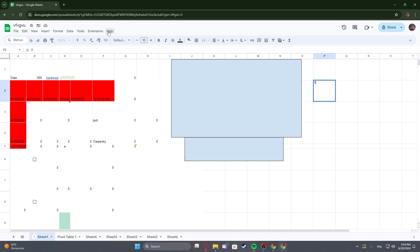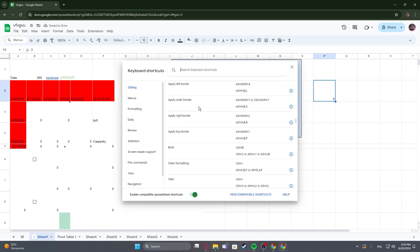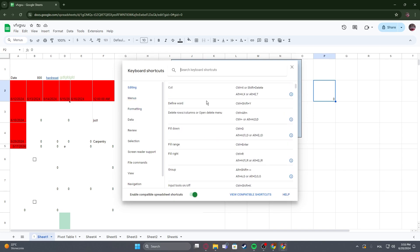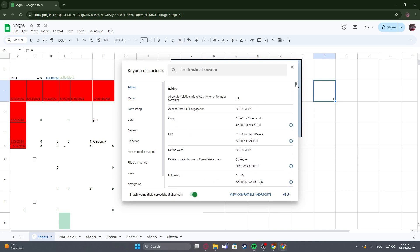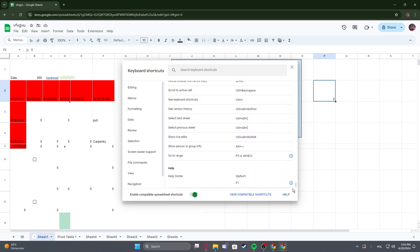To do this, first of all, you need to click on Help right here, navigate to the keyboard shortcuts. That way you'll be able to find all of the shortcuts by switching through different menus. You can also just scroll down or search for a specific keyboard shortcut that you're looking for.